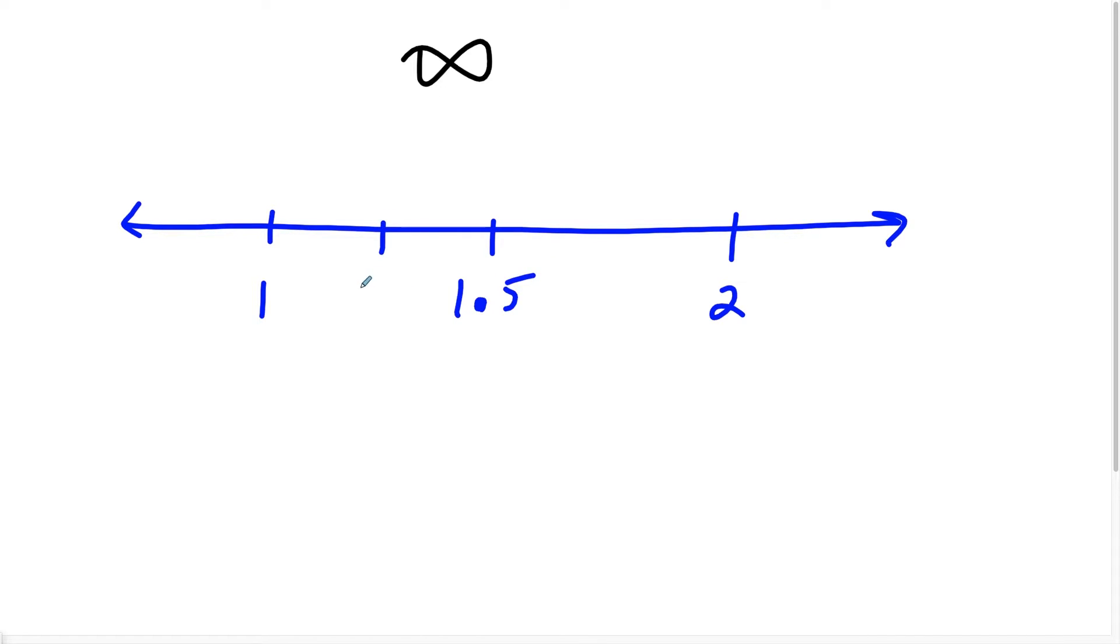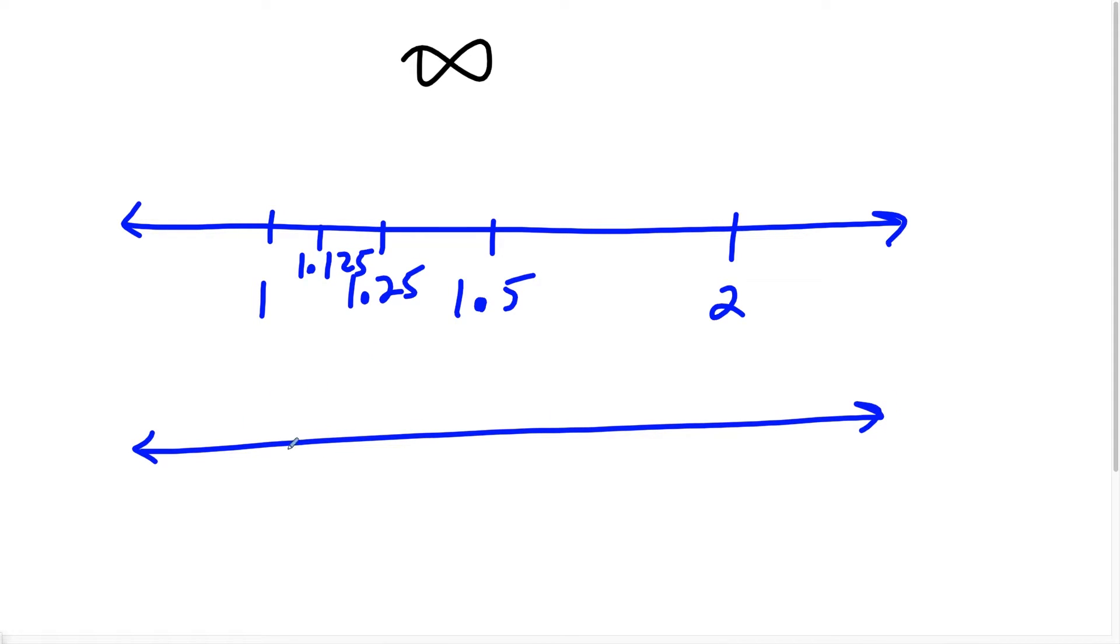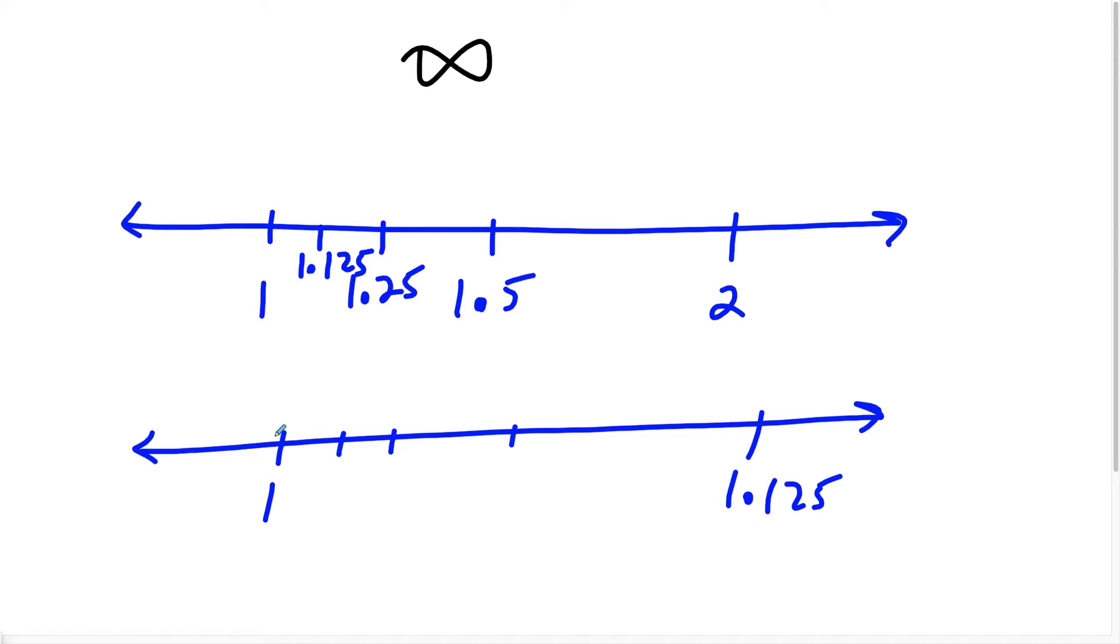Then I could just keep getting closer and closer to one. Between any two real numbers is an infinite amount of real numbers. So no matter how small I take this space, let's say I go from one to 1.125. Then I could redraw my number line and I could mark it at one and 1.125. And I could always just get closer and closer and closer to one. And I could do this indefinitely.